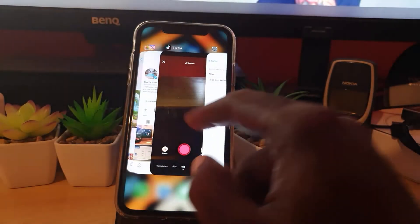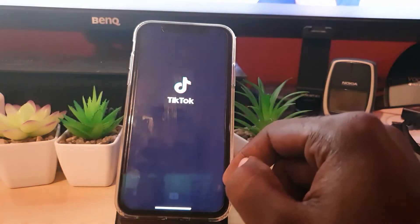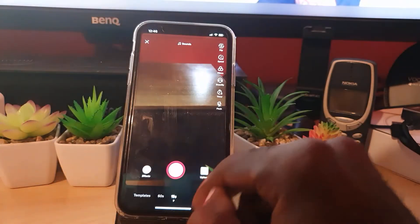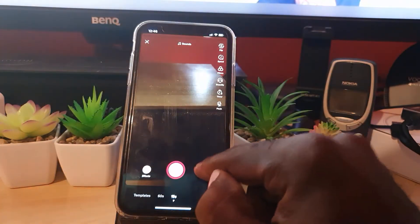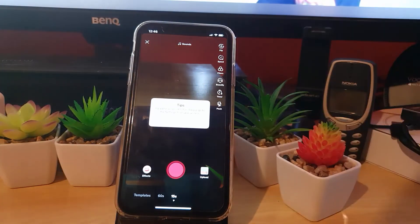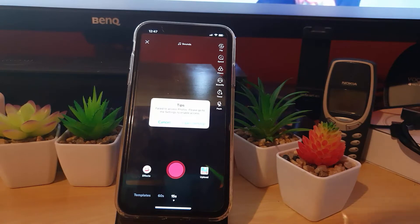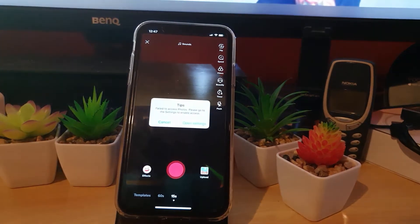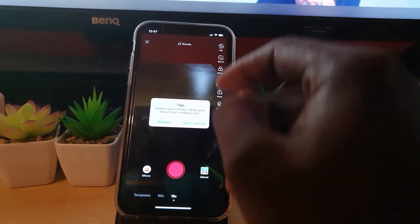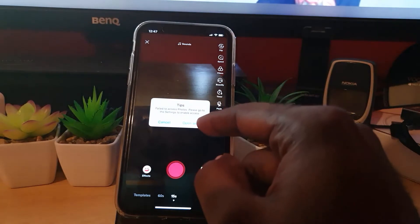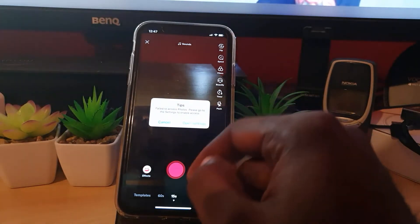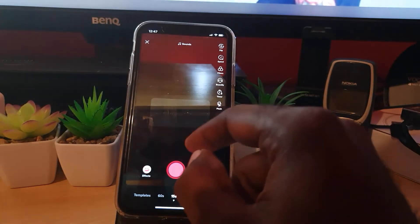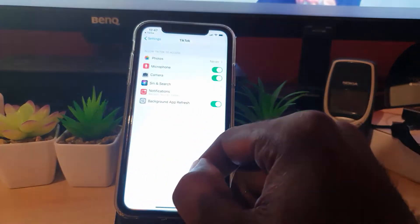Go back here again. If I tap on upload, notice it asks for permission here. Notice it says open settings, which is the same thing we are doing now. So if I open settings, it's simply going to bring you back here.